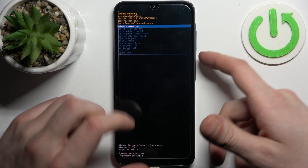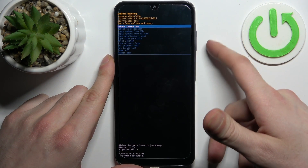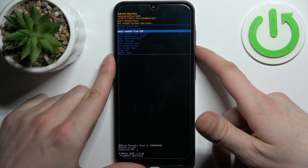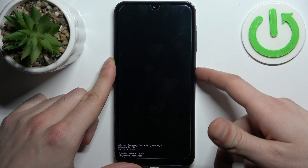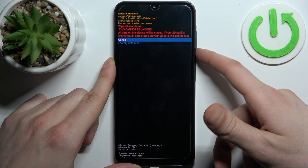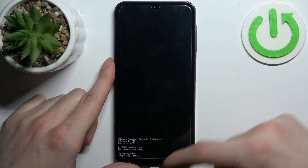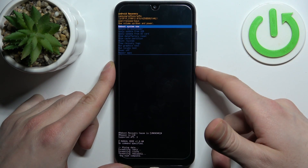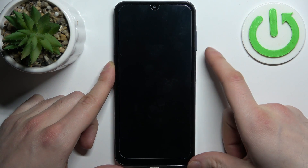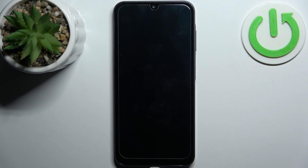In the recovery menu, use the volume keys to navigate and the power key to select. Select the option 'Wipe data / factory reset,' then select 'Factory data reset.' When you see the message 'Data wipe complete,' select 'Reboot system now' and the device will restart.